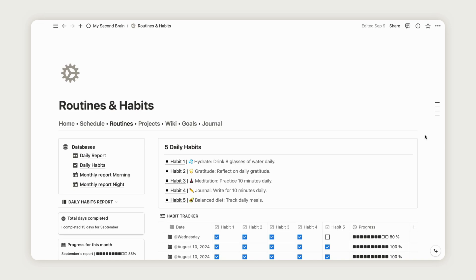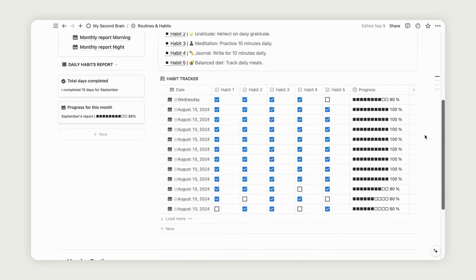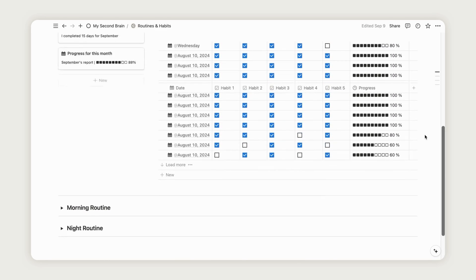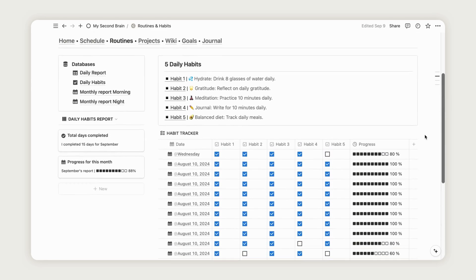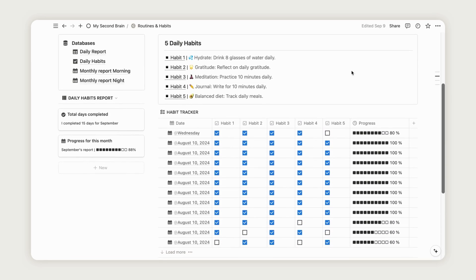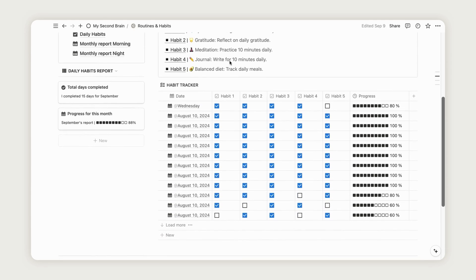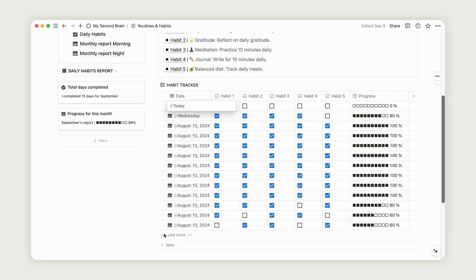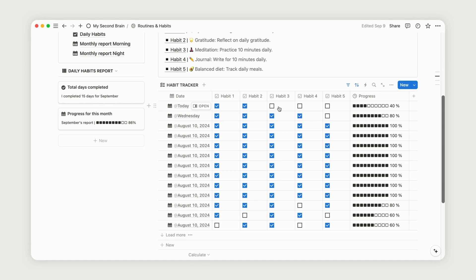To set up the Habit Tracker section, begin by adding your habits to the designated area. From there, you can start tracking them by clicking the New button to create a new entry. When you complete a habit, simply check the corresponding box to update your progress. This will also update your monthly progress.